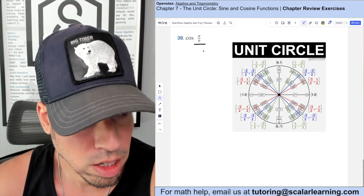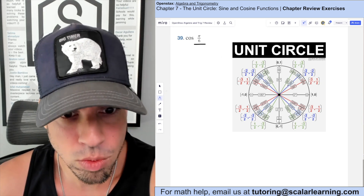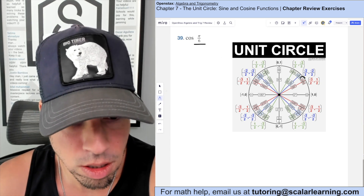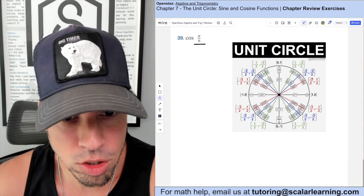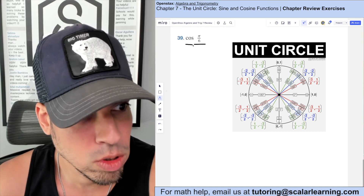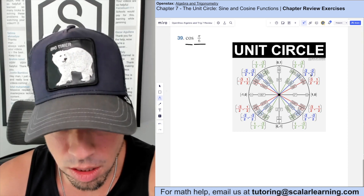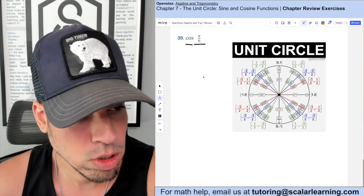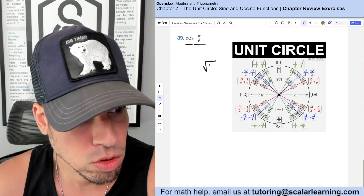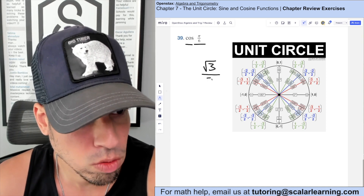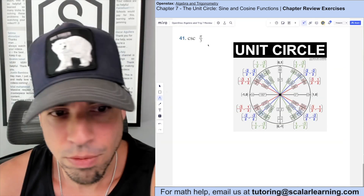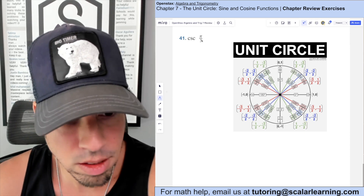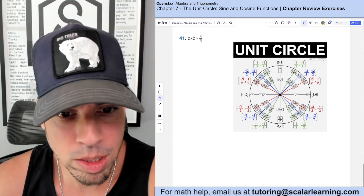To evaluate cosine of π/6 using the unit circle: locate π/6 on the unit circle and take the x-value of that coordinate. Cosine of π/6 equals √3 over 2.